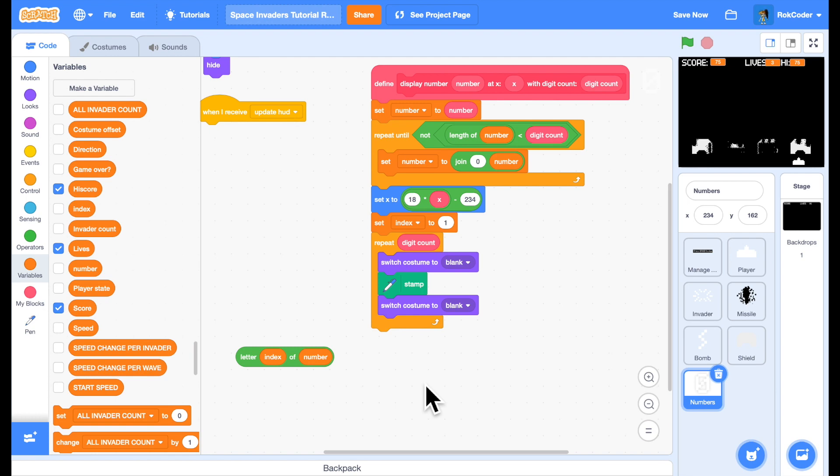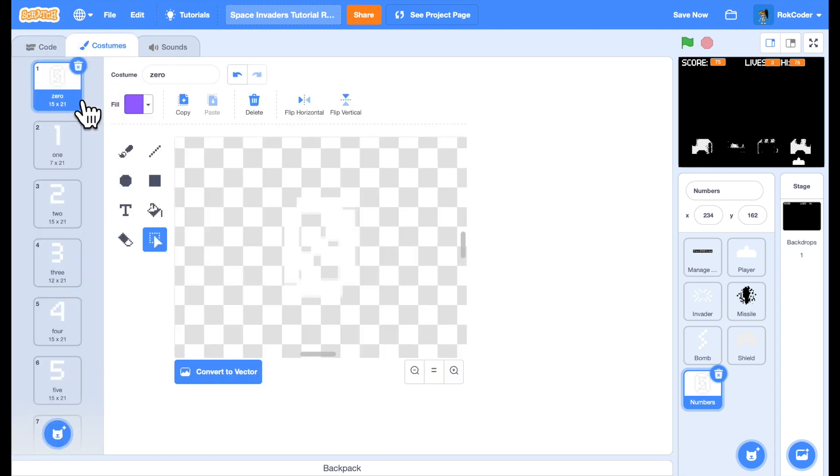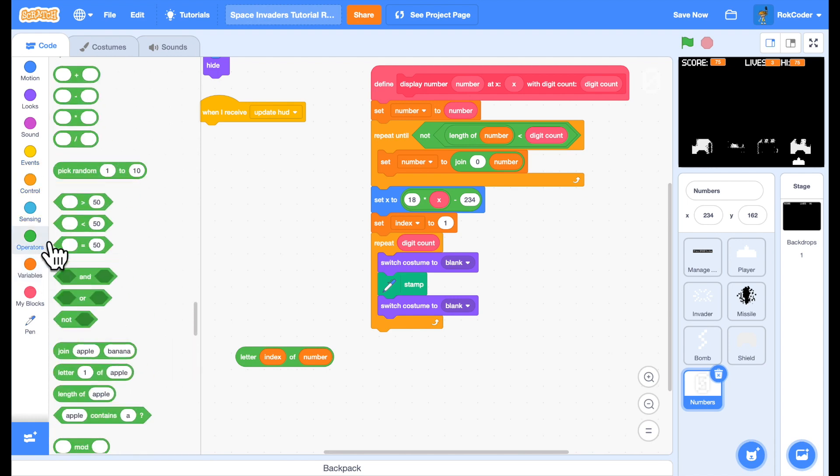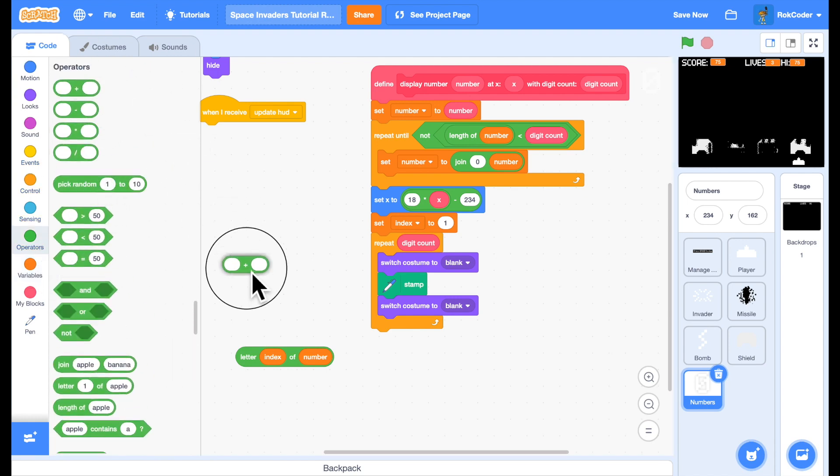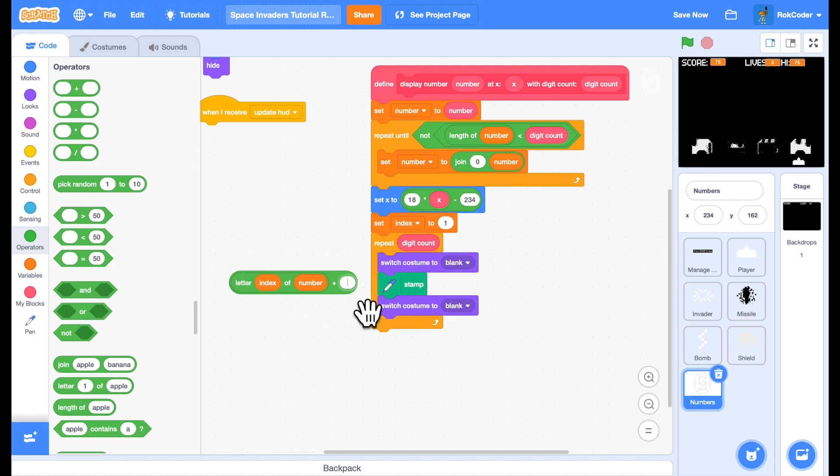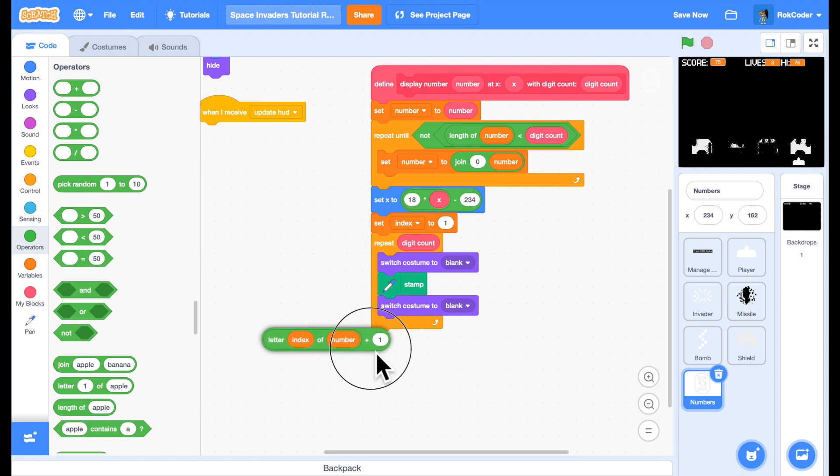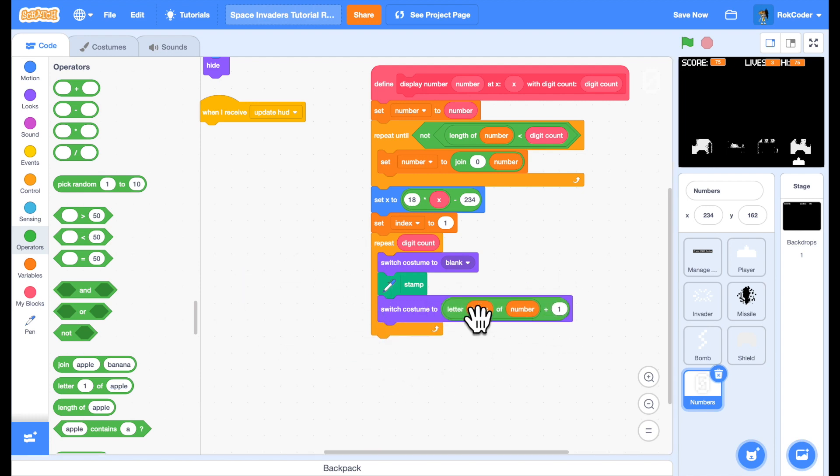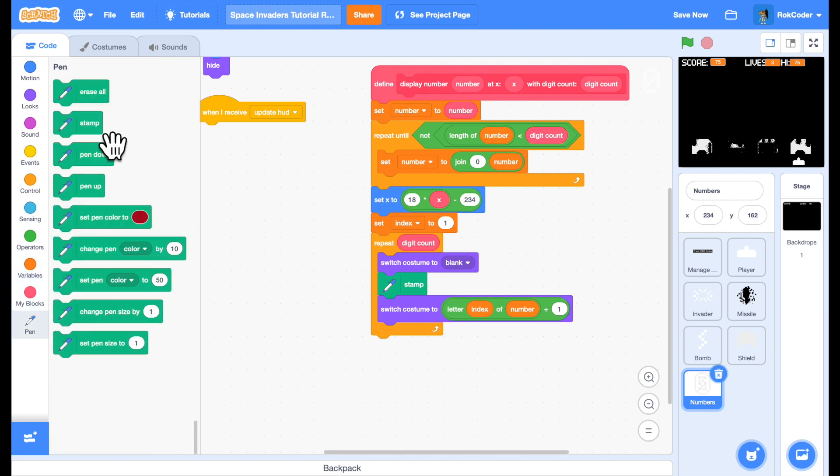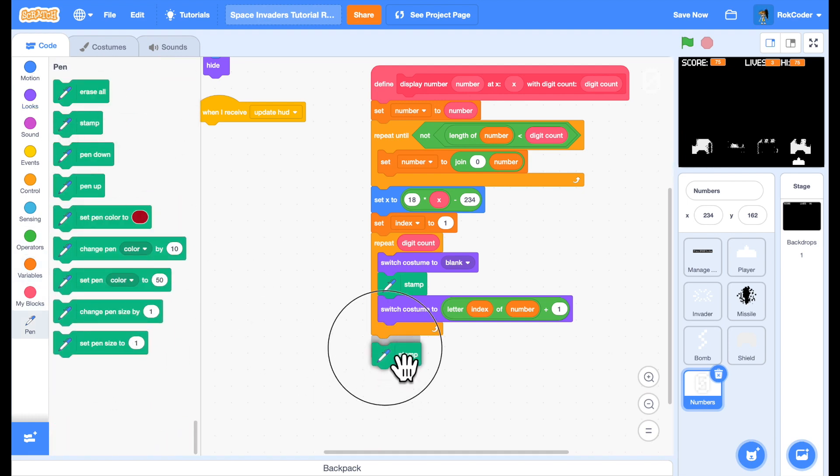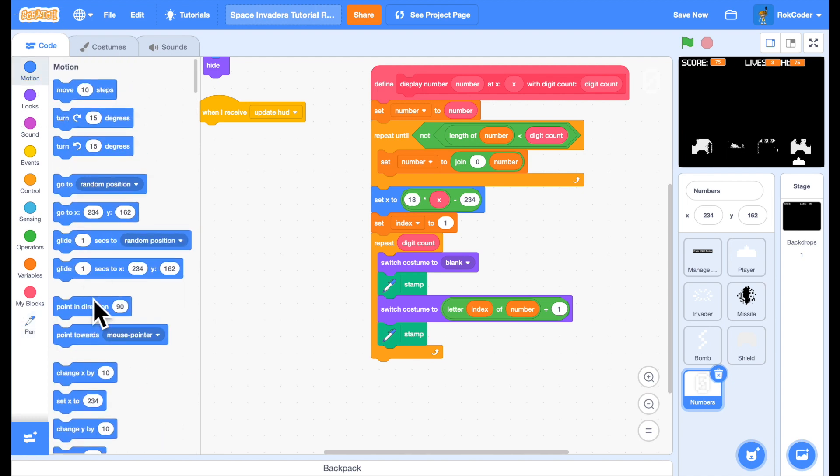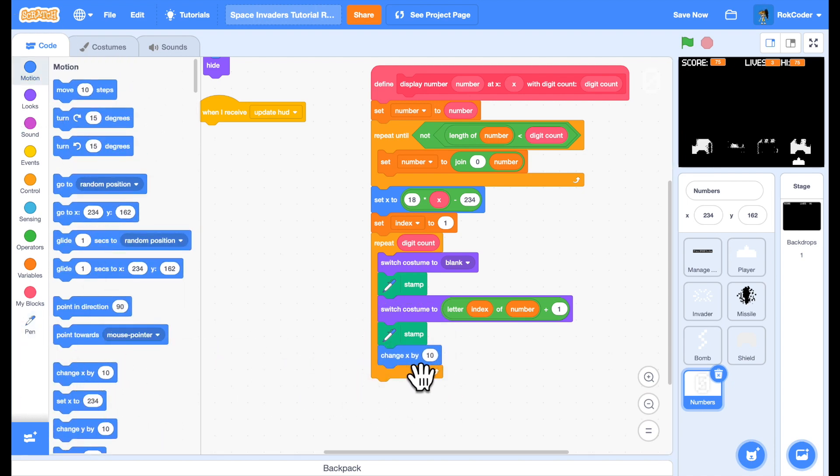That is going to be either a zero, one, two, three, four, five, six, seven, eight, or nine. My costumes start at one, not zero, so I'm going to add one to this. So that if it's a zero it displays costume one, if it's a one it displays costume two, and so on. Then stamp this, move along for the next character. So I'll change x by 18 and change index by one.